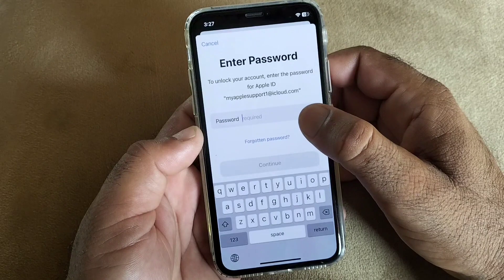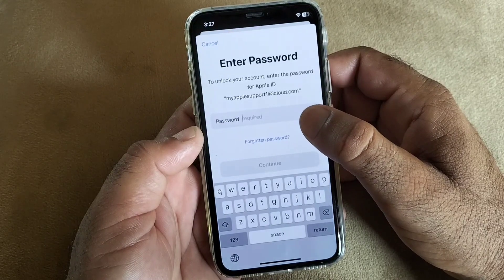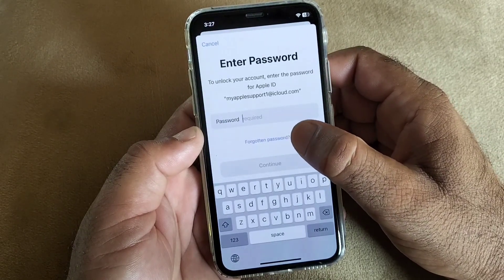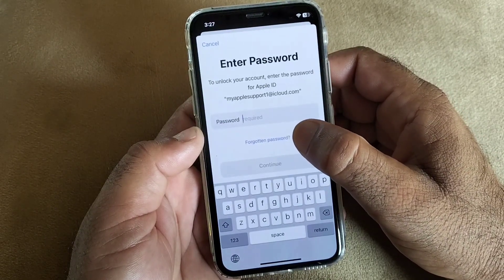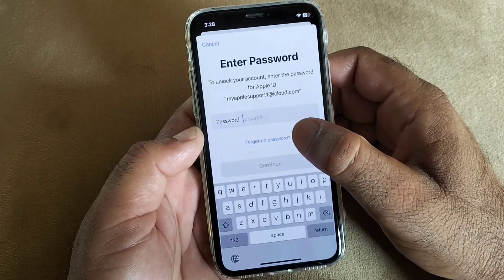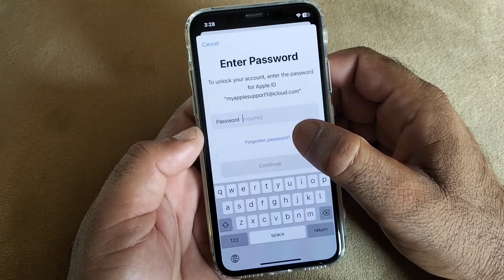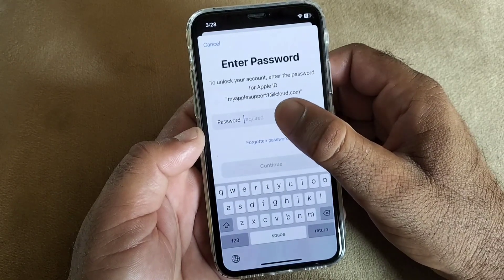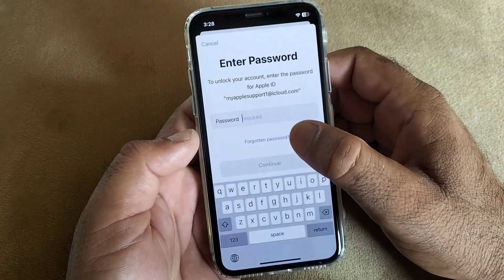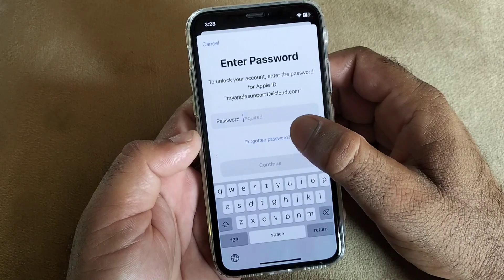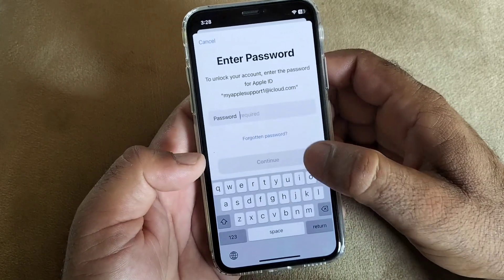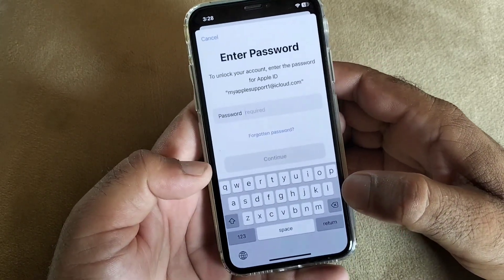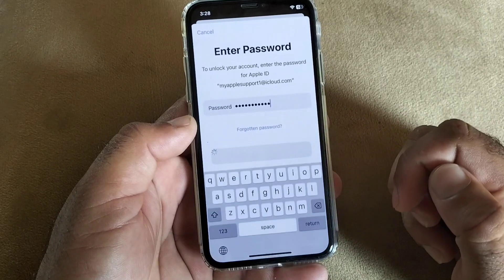Next, you will be asked to enter your password to unlock your account. If you have forgotten your password, click on 'Forgotten Password' to reset it. If you remember your password, click on the password field, enter your password, and then click 'Continue'.